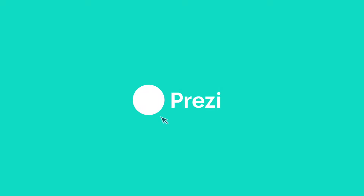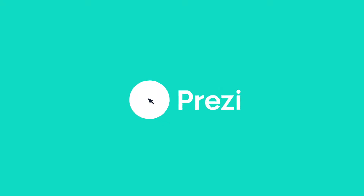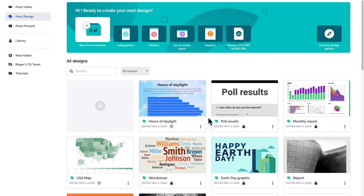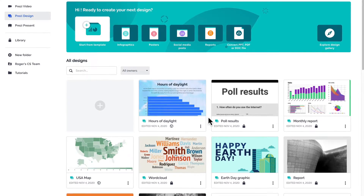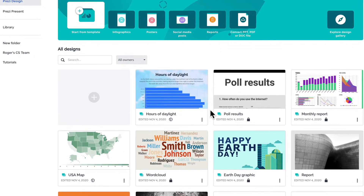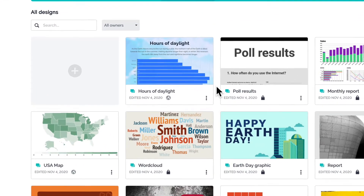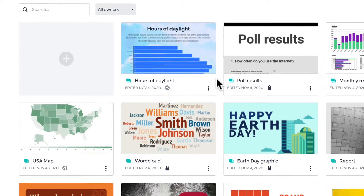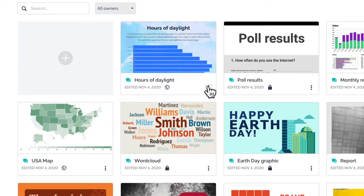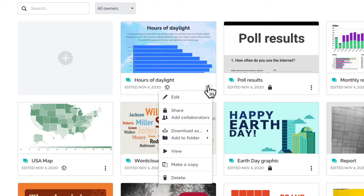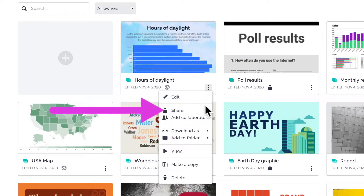With Prezi Design, you have the choice of sharing your projects with anyone or only with the select few. There are two ways to set privacy. From your Prezi Design dashboard, click on the three dots icon of a project and select Share.